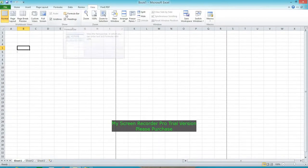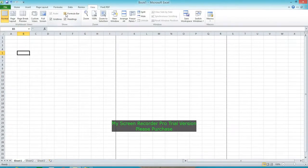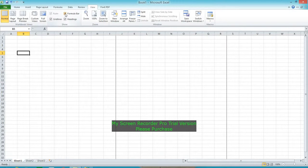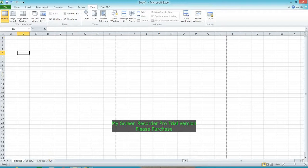Headings are the row headings and column headings. Row headings are 1, 2, 3, 4, 5, 6, and column headings are A, B, C, D. You can turn headings on and off from the View tab.